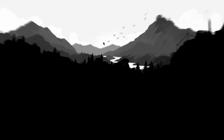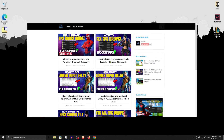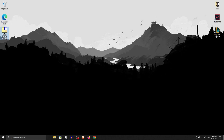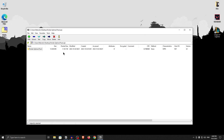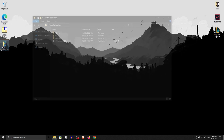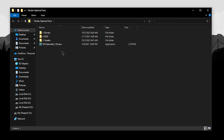The first thing you want to do is go down into the description of this video and download the NVIDIA Optimal Pack. Since it's a zip file, you can use 7-Zip or WinRAR to open it up and then extract the pack. Once extracted, open it up and inside you will find three folders along with an application called NVCleanInstall.